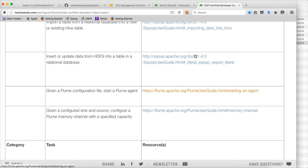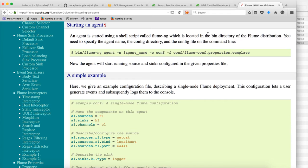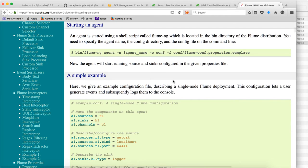You can click on this link and it will take you to the relevant portion of the documentation, which provides you the sample command to start the Flume agent.